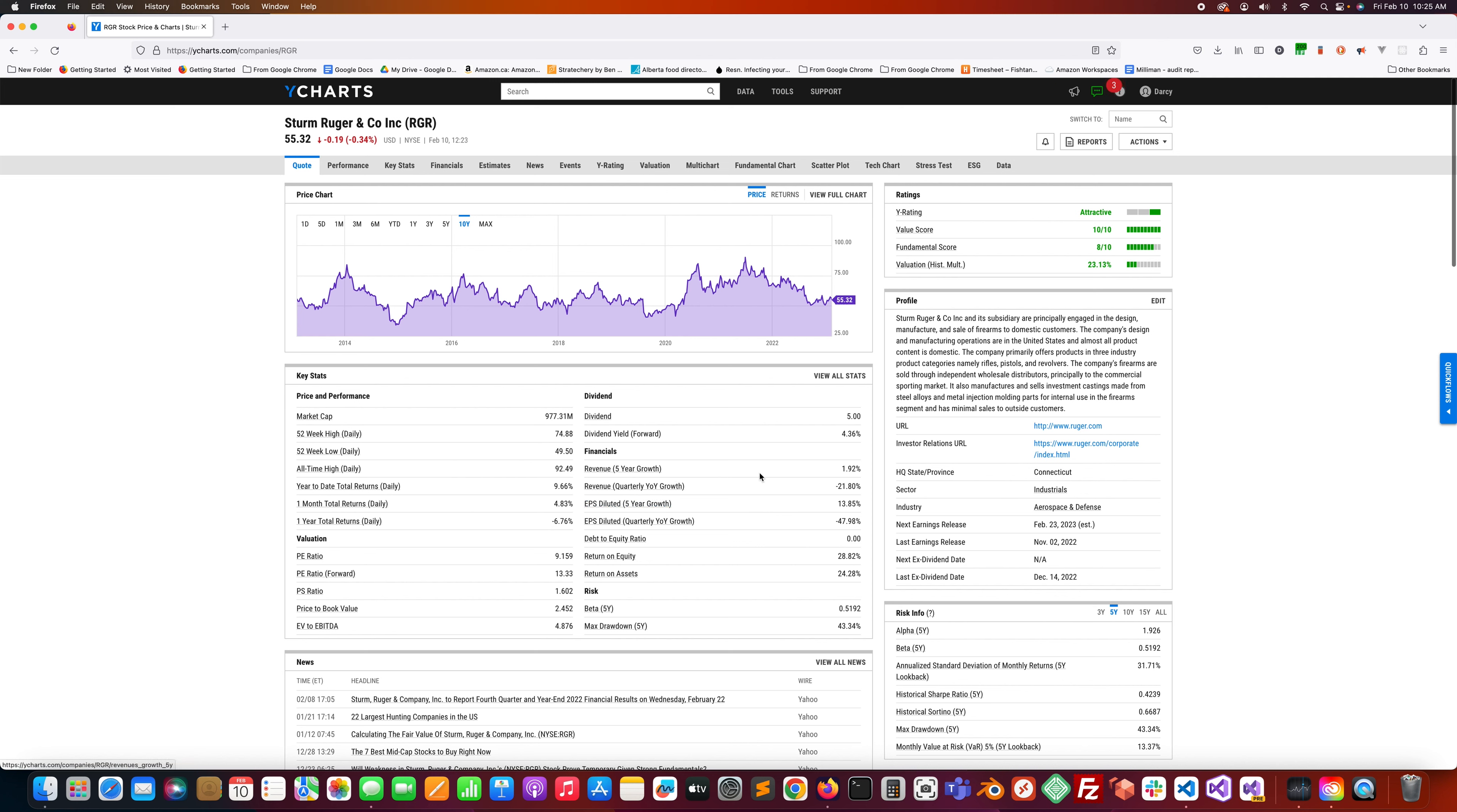The revenue five-year growth, 1.92%, so not a lot of growth on the revenue side. Quarterly year-over-year growth of revenue is negative 21.8%, so it's not doing too great lately.